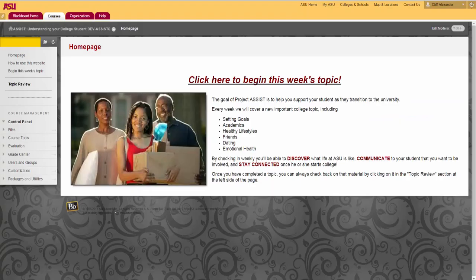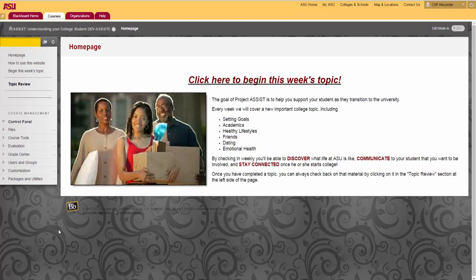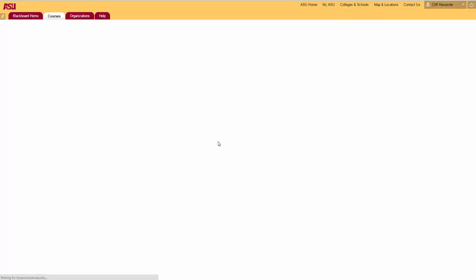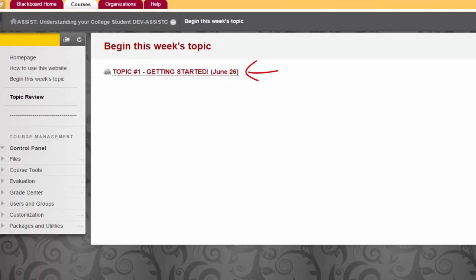We arrive at the beginning of the online program. Since you are viewing this video, you have already clicked on the home page where you were asked to begin this week's topic, Getting Started. And now you click here.